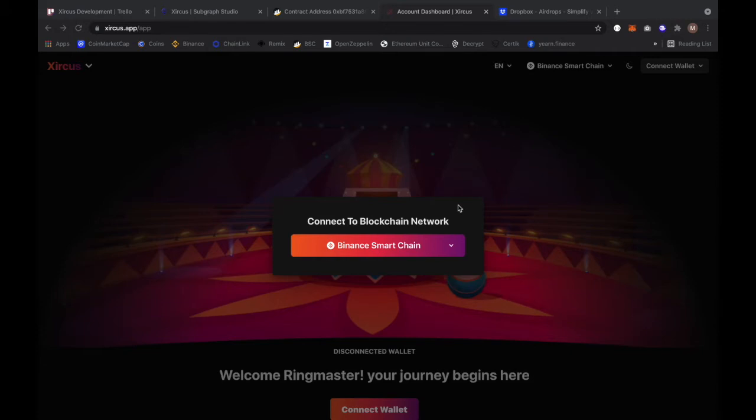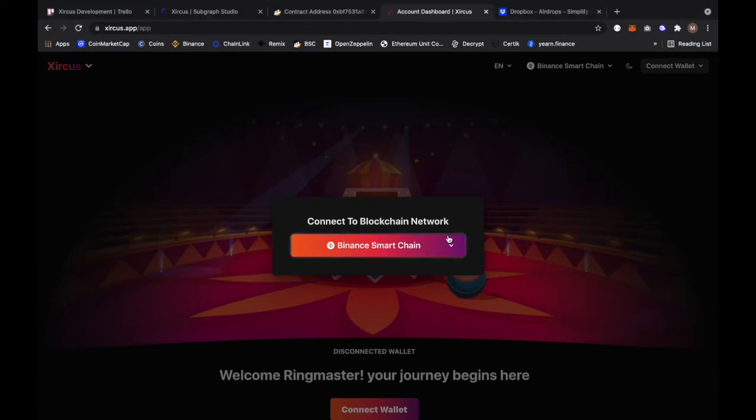As you can see right now we are on a totally new dashboard. We made it very minimal so any type of user can actually use this and you can focus on the action that you need to take right away. As you can see it's asking us to connect to a blockchain network and that's what we're going to do.